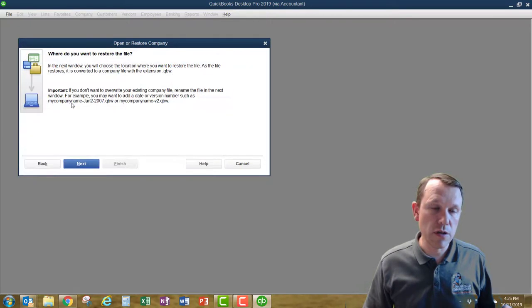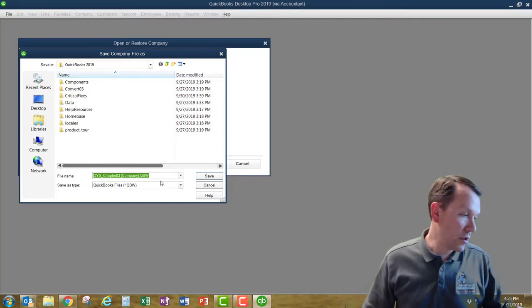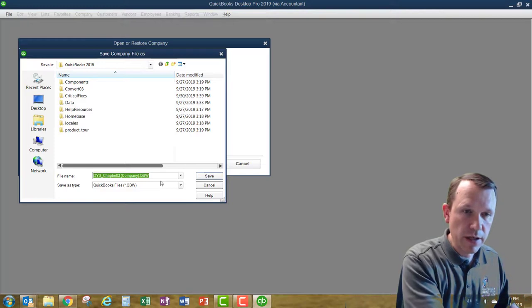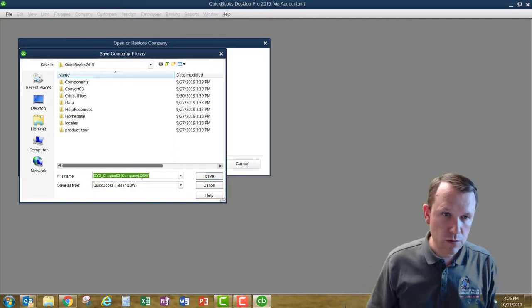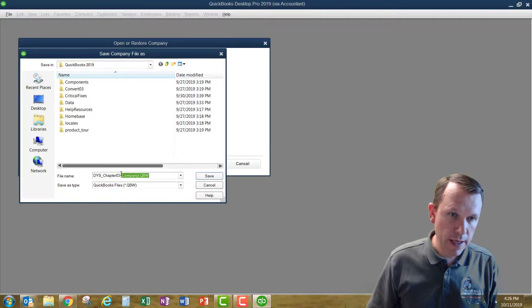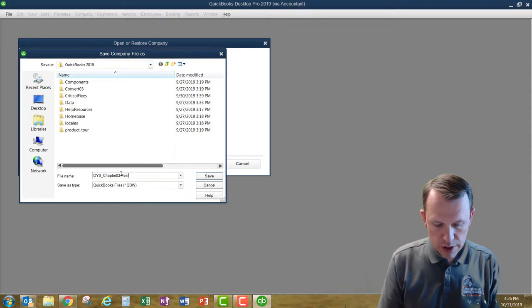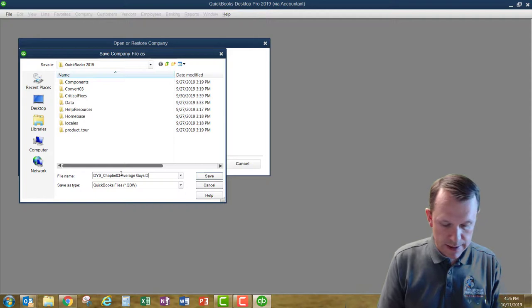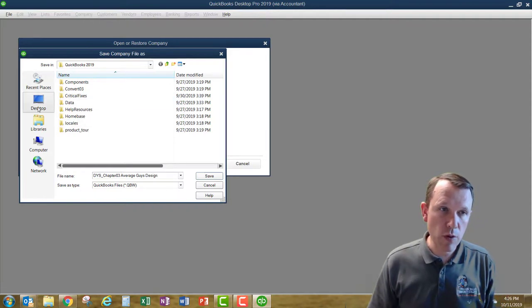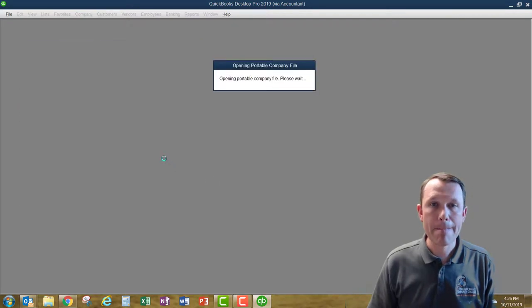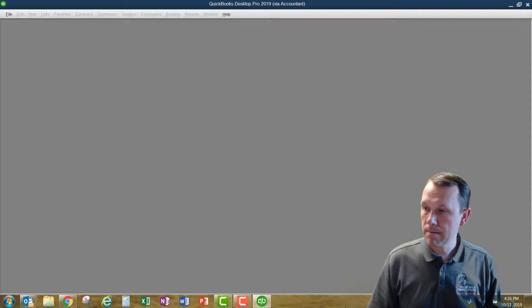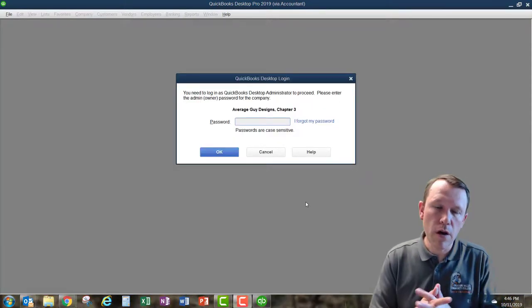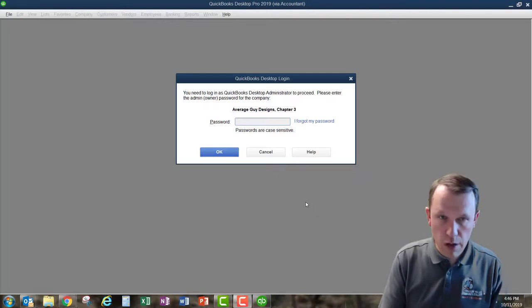We're going to open up our 'Develop Your Skills' for Chapter 3. We're going to save the working file — this is saving a QBW file, which is a working file. It says to save it as 'Average Guy's Design.' You can save that wherever you want; I'm going to put it on my desktop and save it. Now we're going here with Chapter 3, so we can go ahead and put our password in.